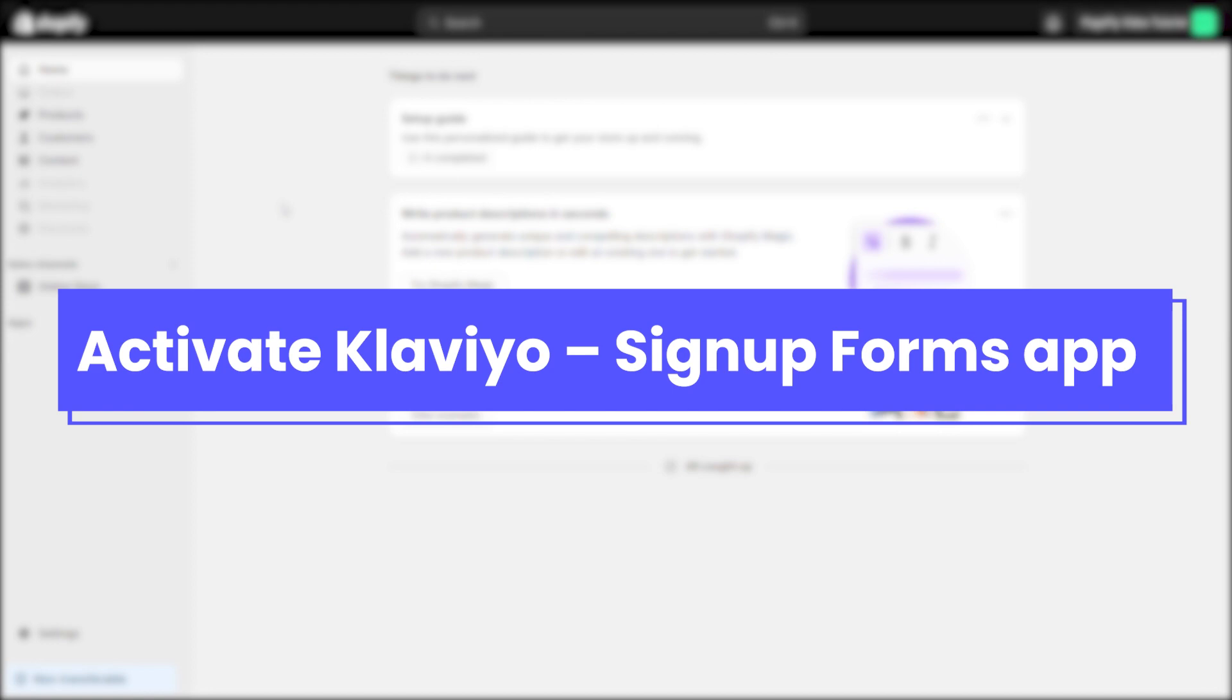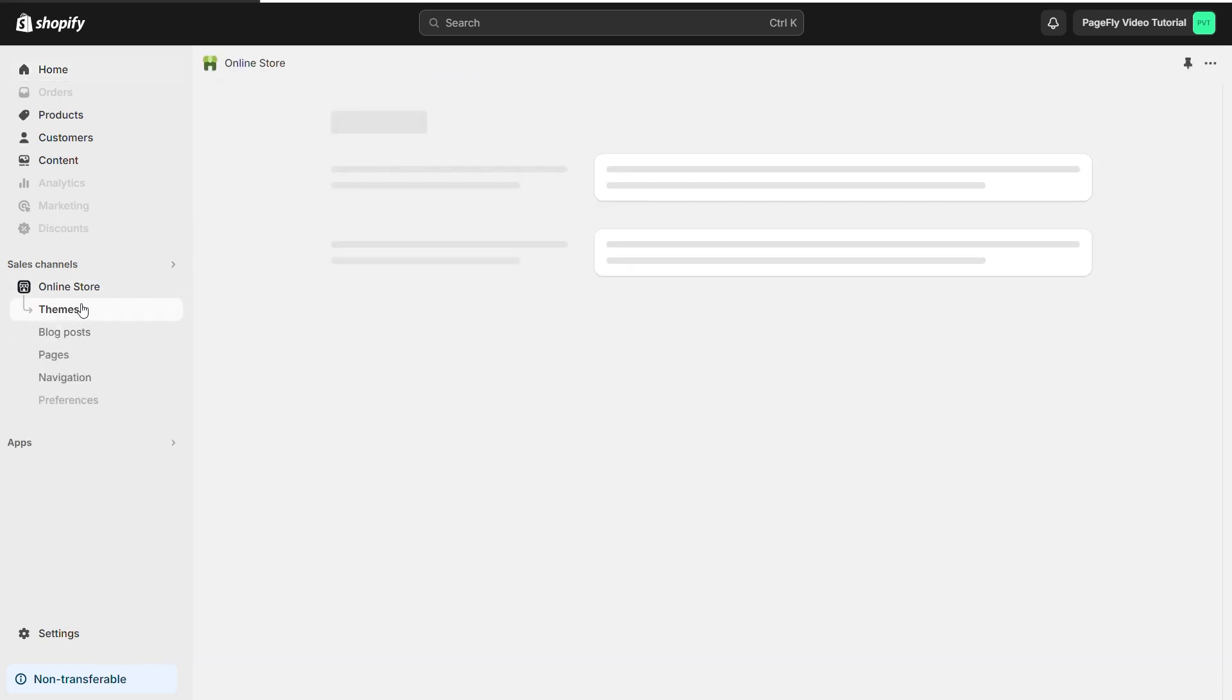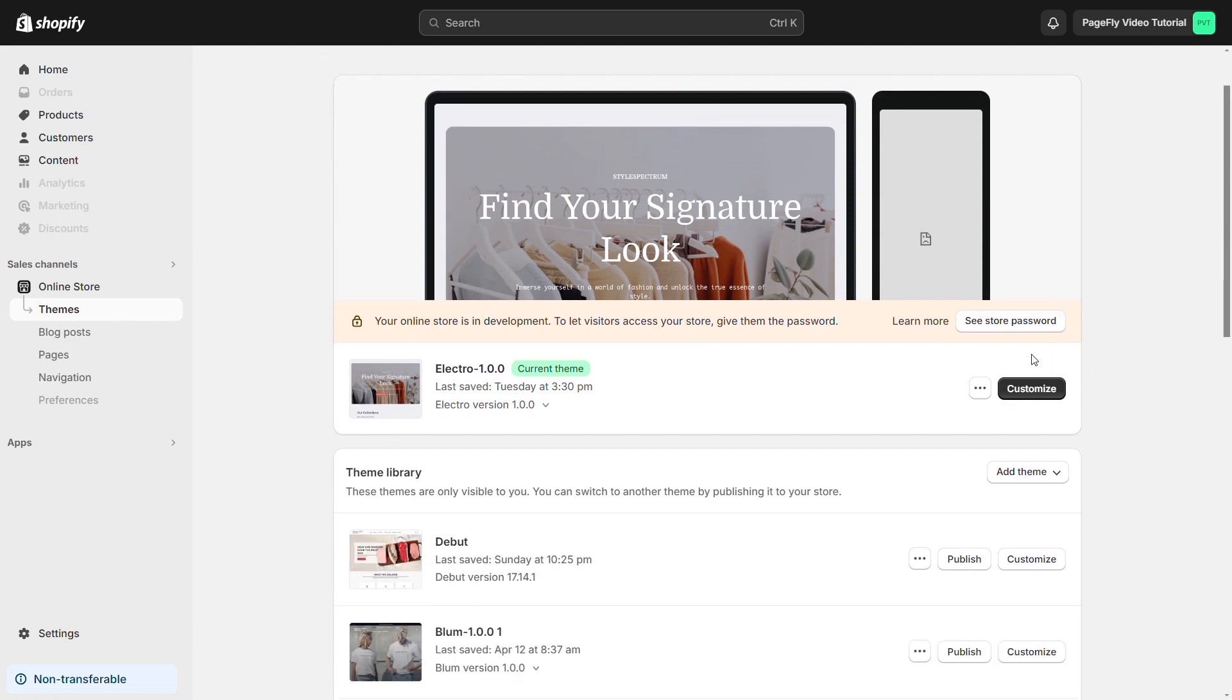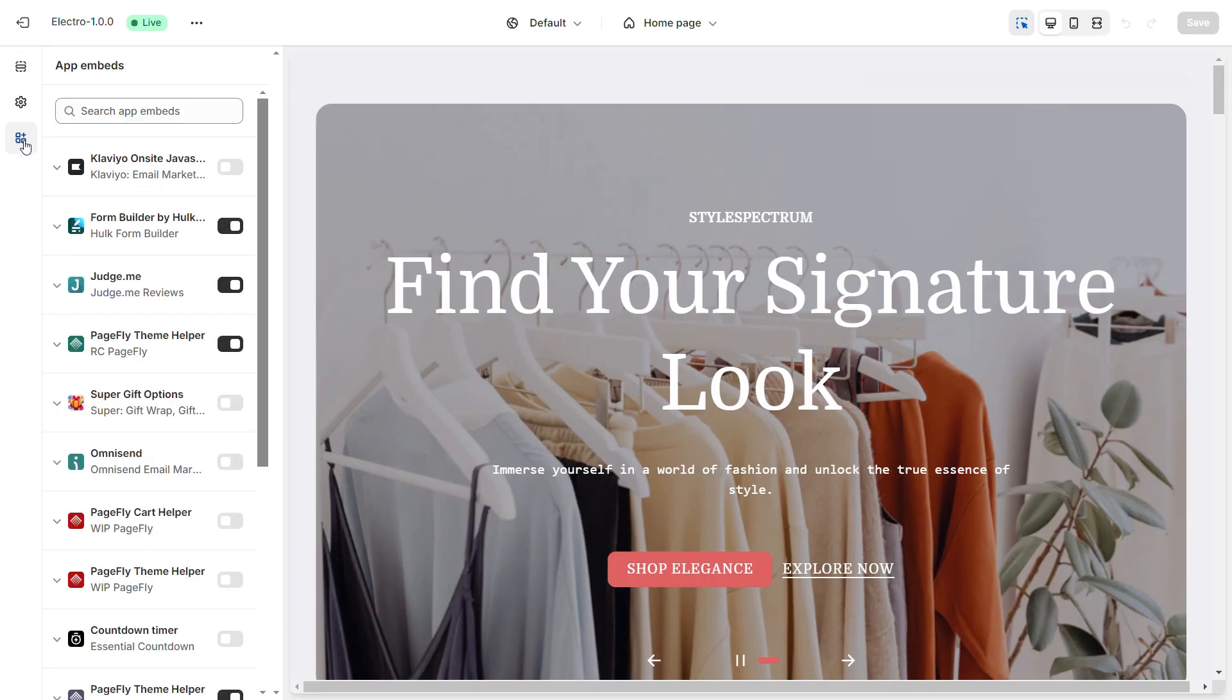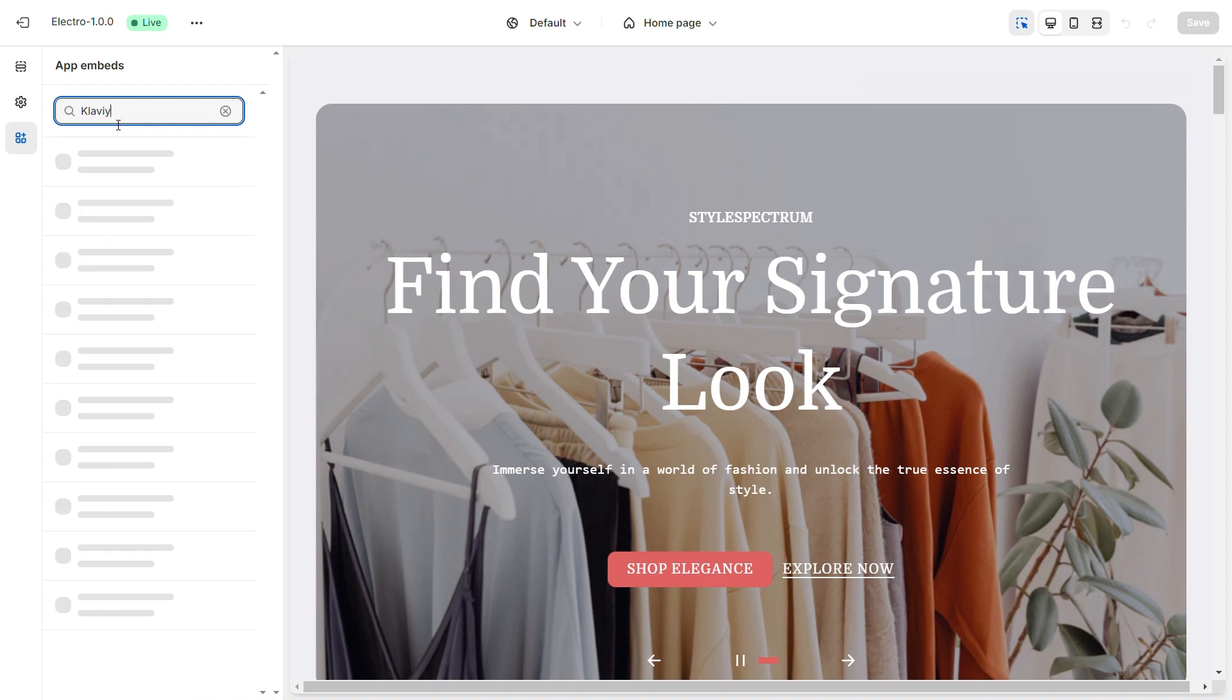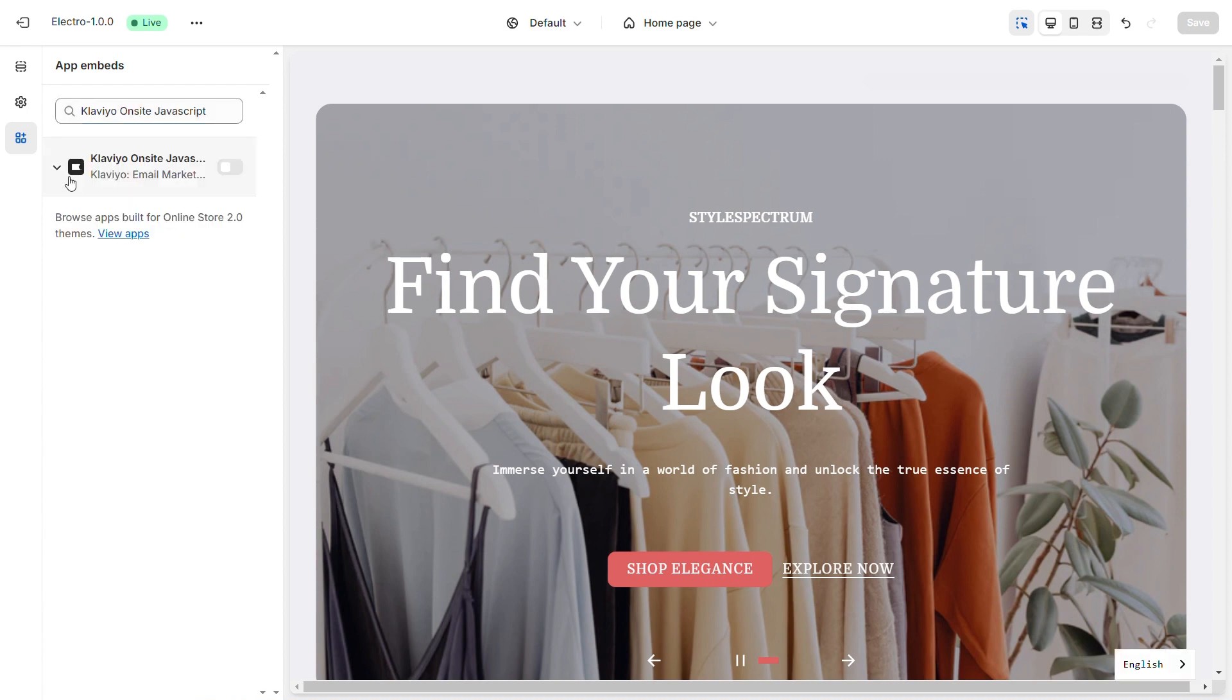You'll need to enable and configure Klaviyo Signup Forms app. First, please go to your Shopify admin, then navigate to Online Store, click on Theme, navigate to Customize, and select App Embeds. You can search for Klaviyo on-site JavaScript and activate it.